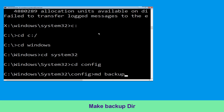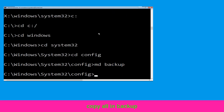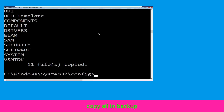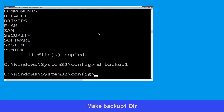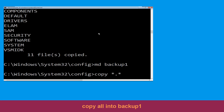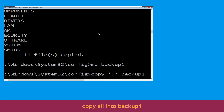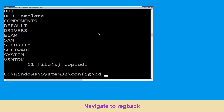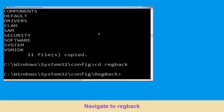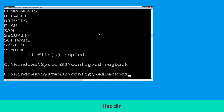Type md backup and hit Enter. Now type copy *.* backup and hit Enter. Now type md backup1 and hit Enter. Now type copy *.* backup1 and hit Enter.